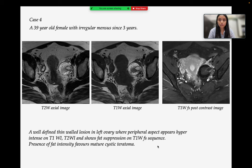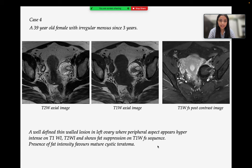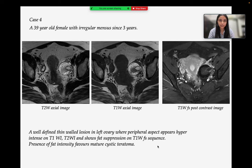Case 4 is a 39-year-old female with irregular menses since 3 years. Images show a well-defined thin-walled lesion in the left ovary where the peripheral aspect appears hyperintense on T1 and T2-weighted images and shows fat suppression on T1 fat saturation sequence. Presence of fat intensity favors mature cystic teratoma.